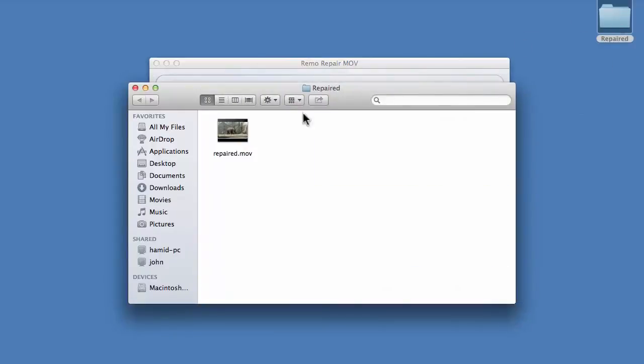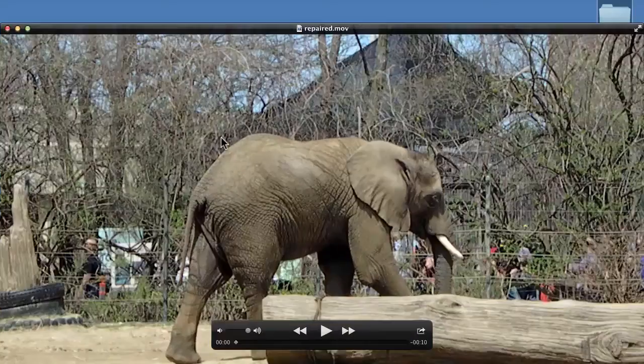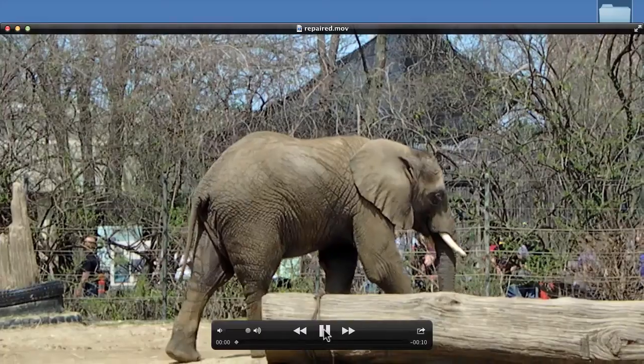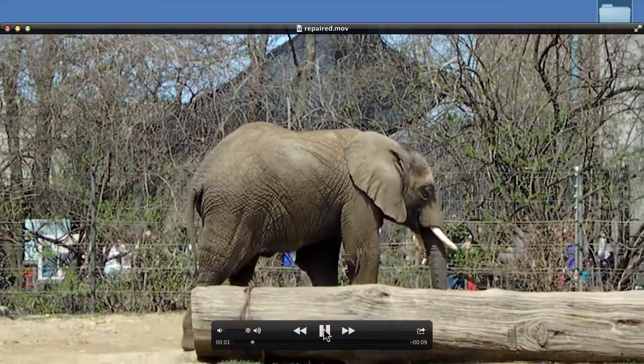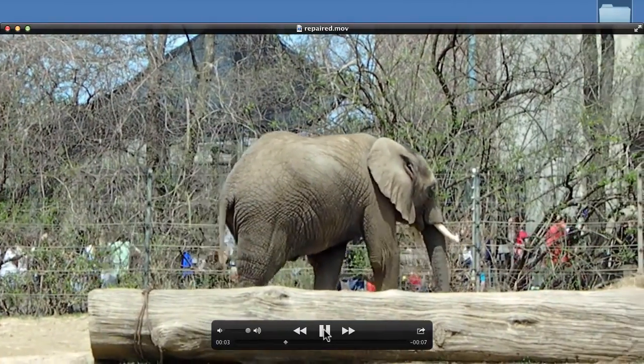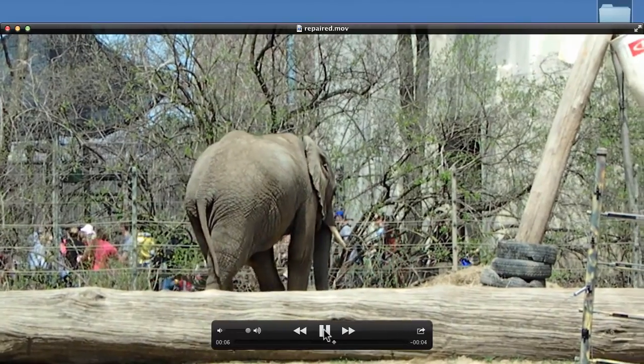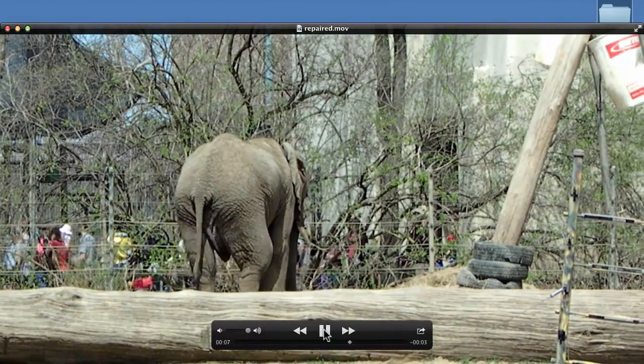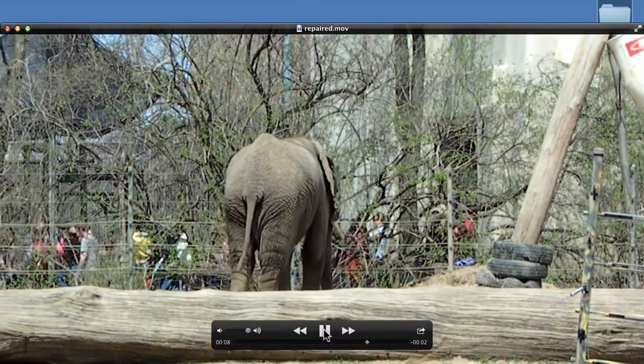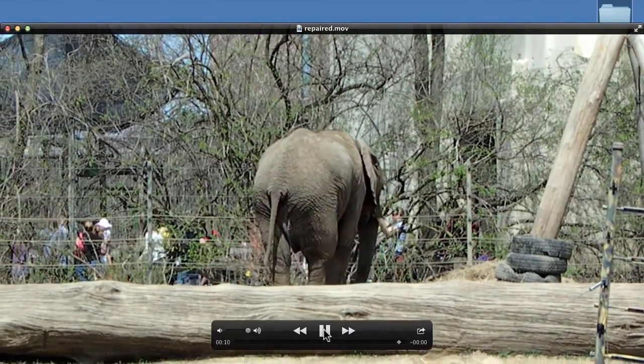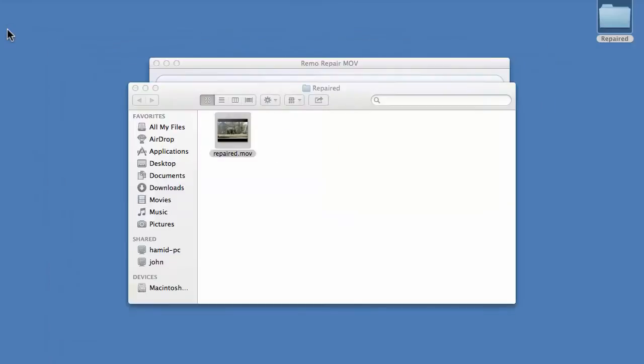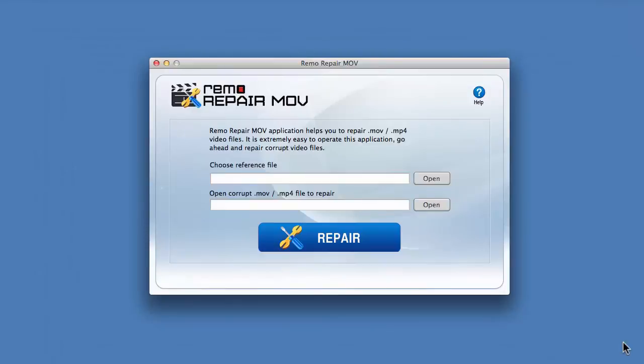After the saving process, you can verify the repaired file. This is a repaired file saved by the software. We'll see you next time.